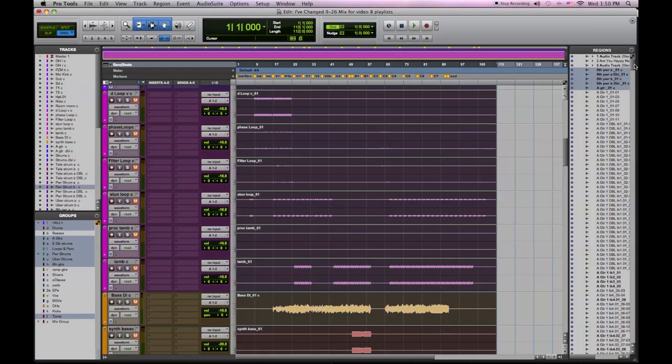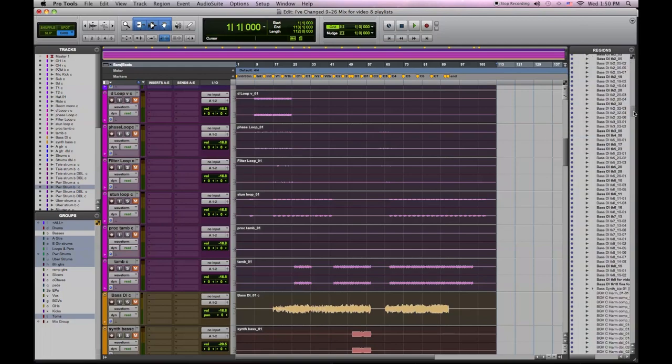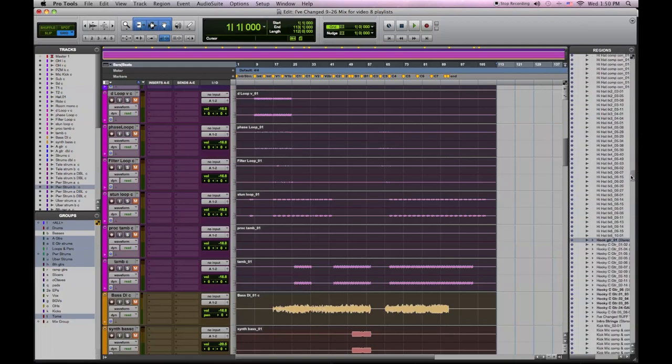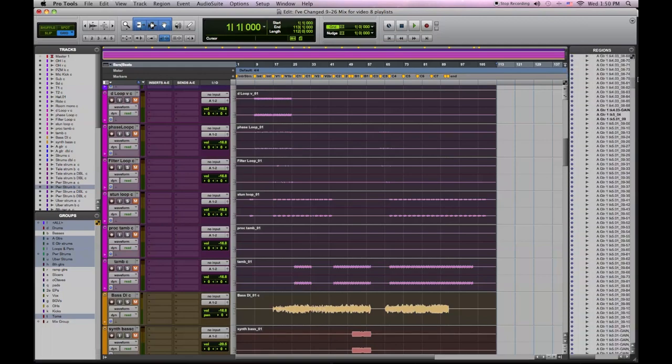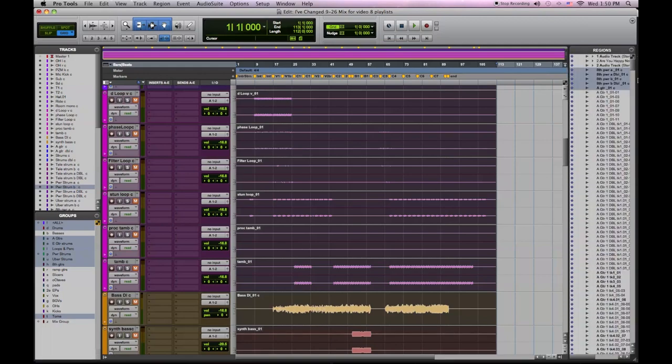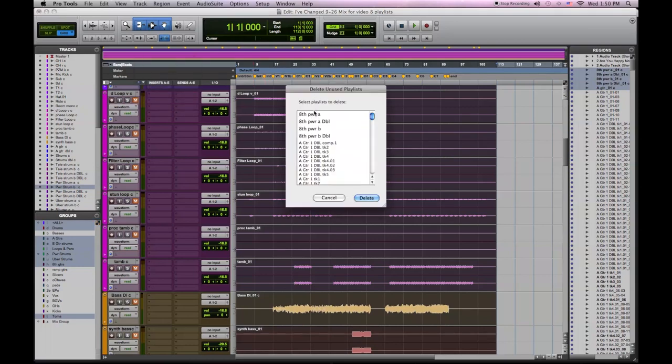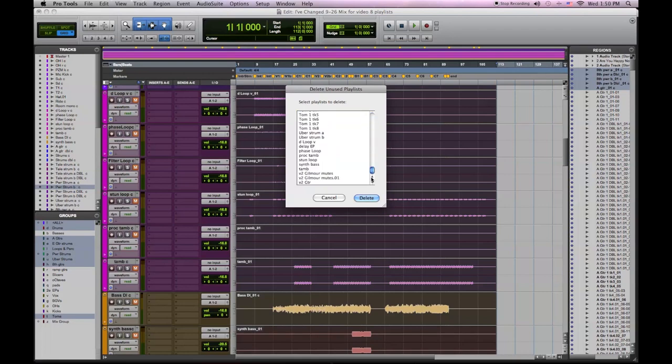So we have a lot of audio in this session now we don't need. So the first thing we're going to do is delete our unused playlists. We're going to pick any track with the all engaged and go to delete unused, highlight them all, and then delete them.